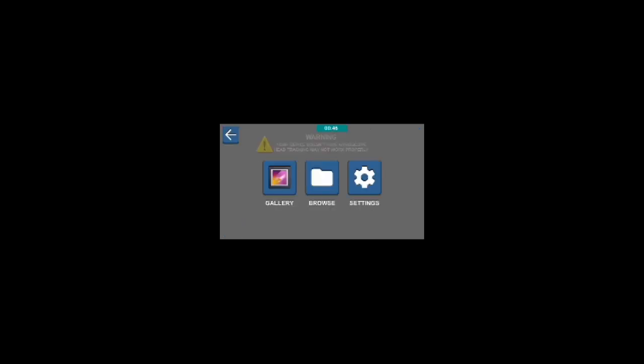It's made some time to open, so don't worry. Okay, it's opened. So click this play button to play the vars video player. And as you can see, your device does not have gyroscope head tracking, may not work properly. Okay, so my device has no gyroscope sensor.